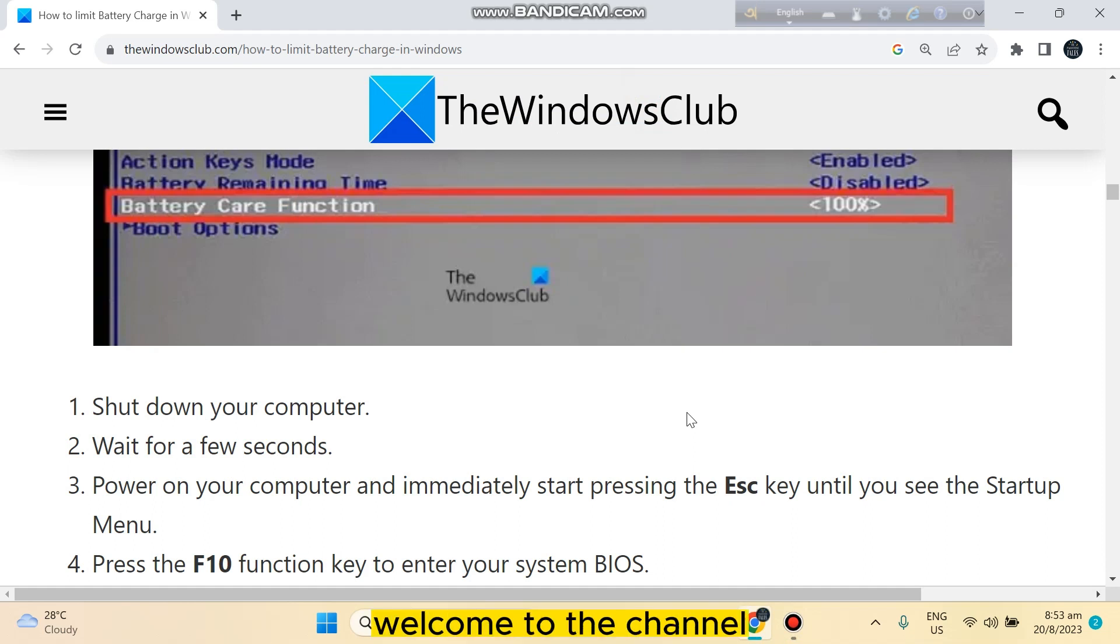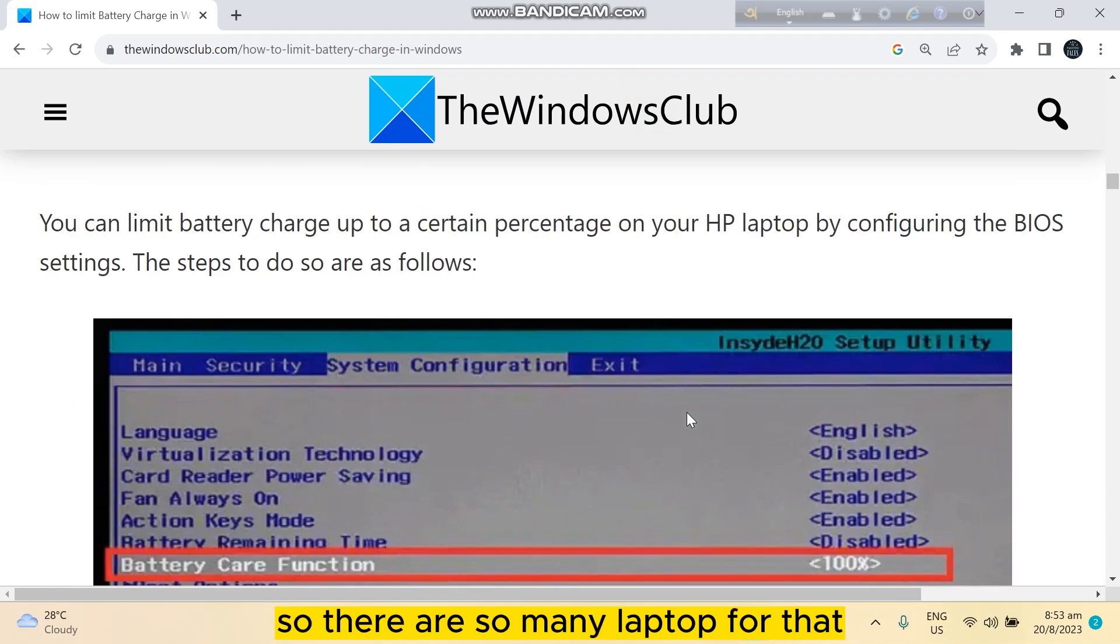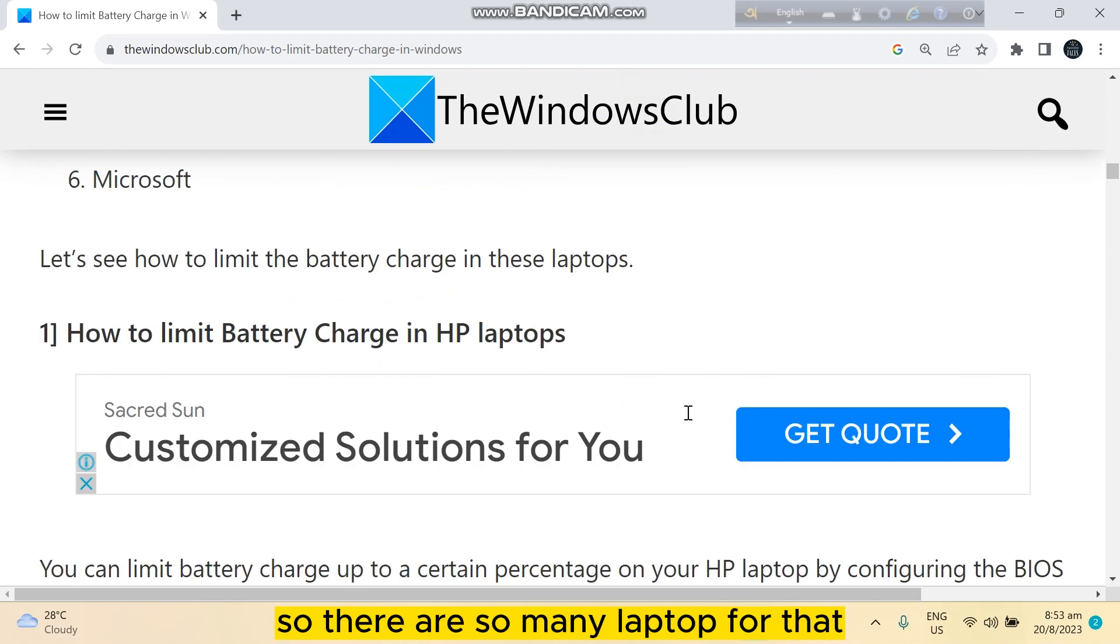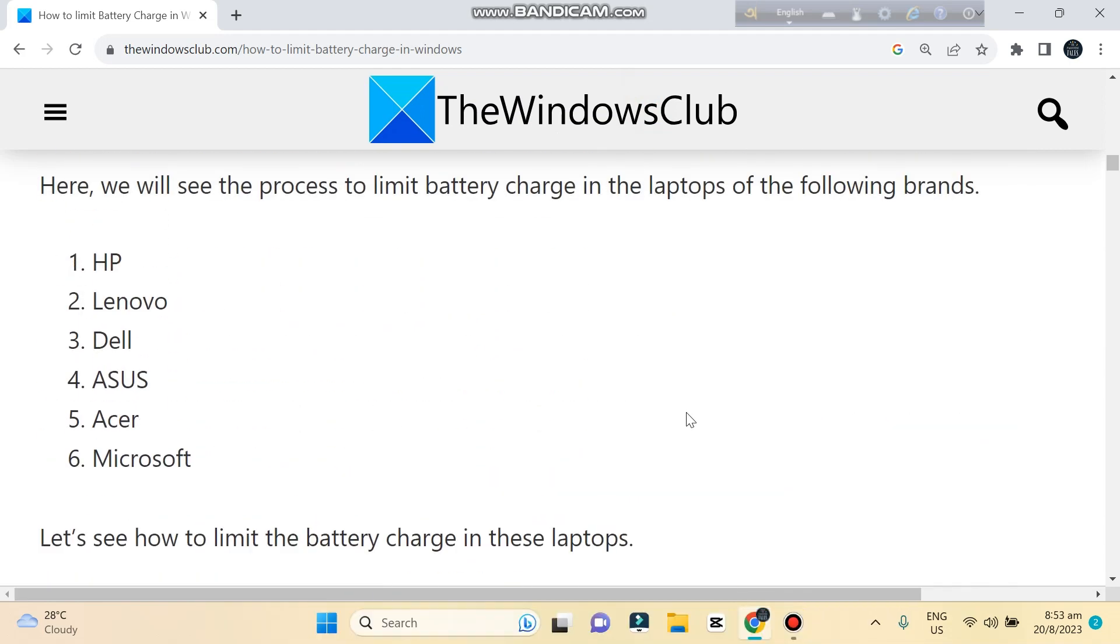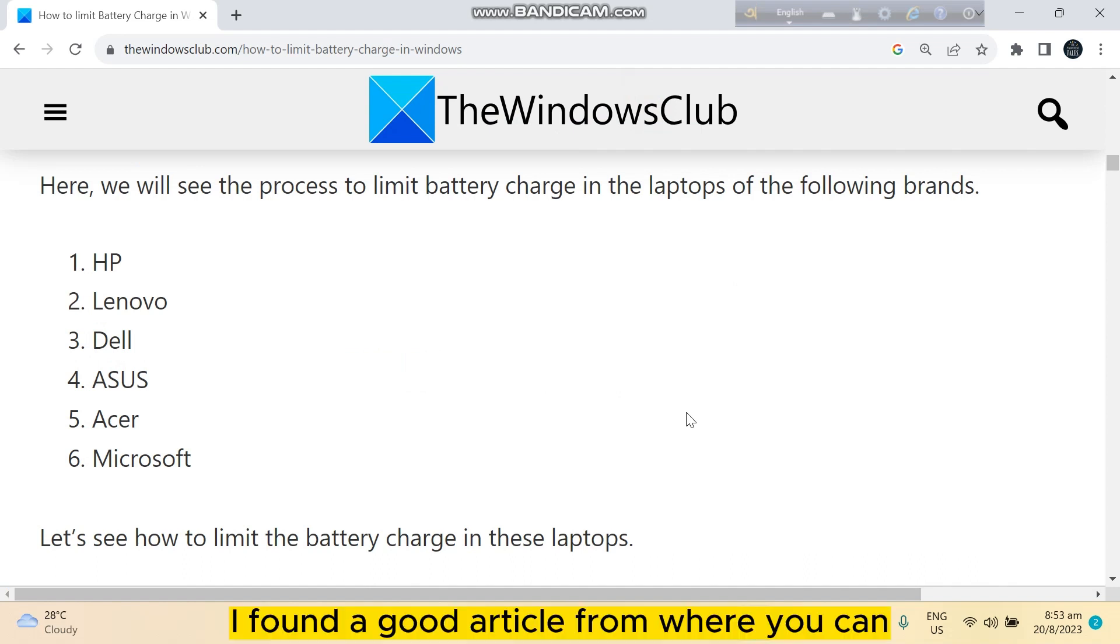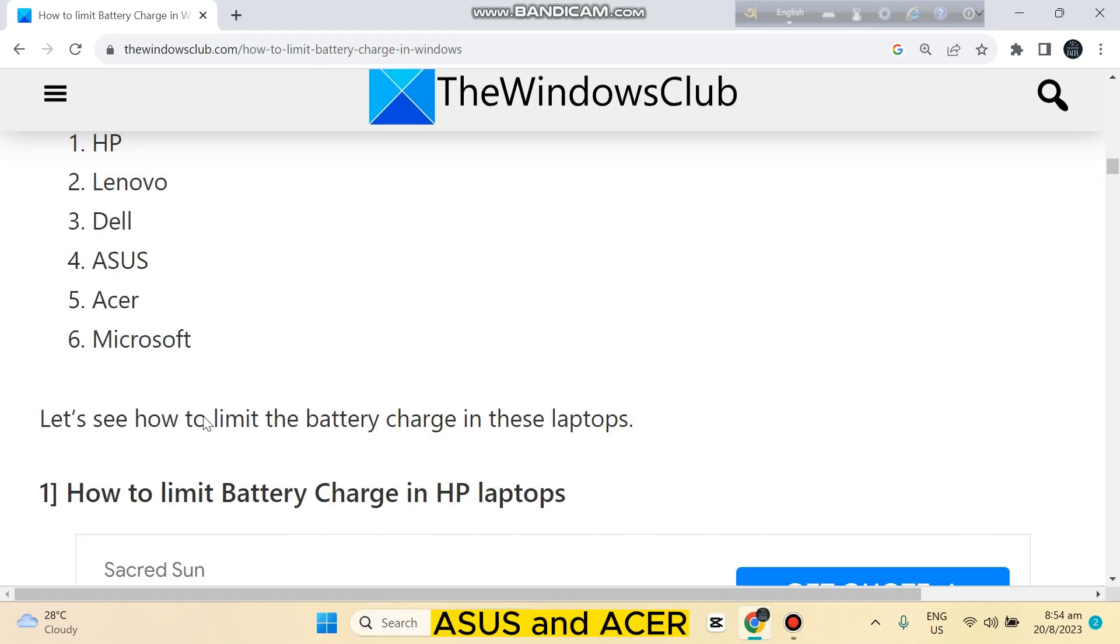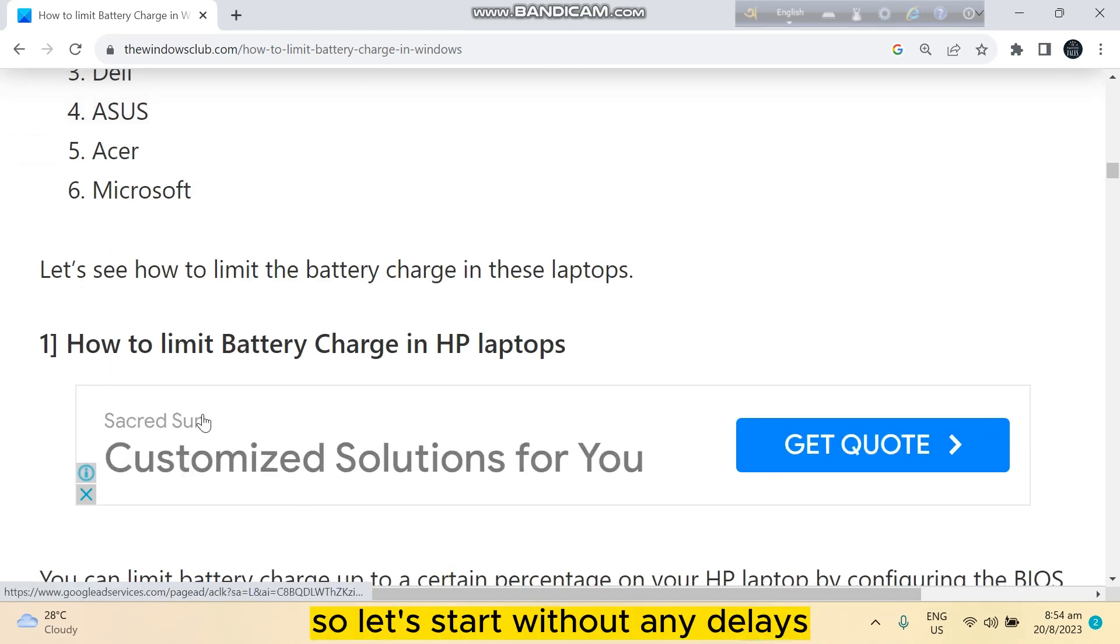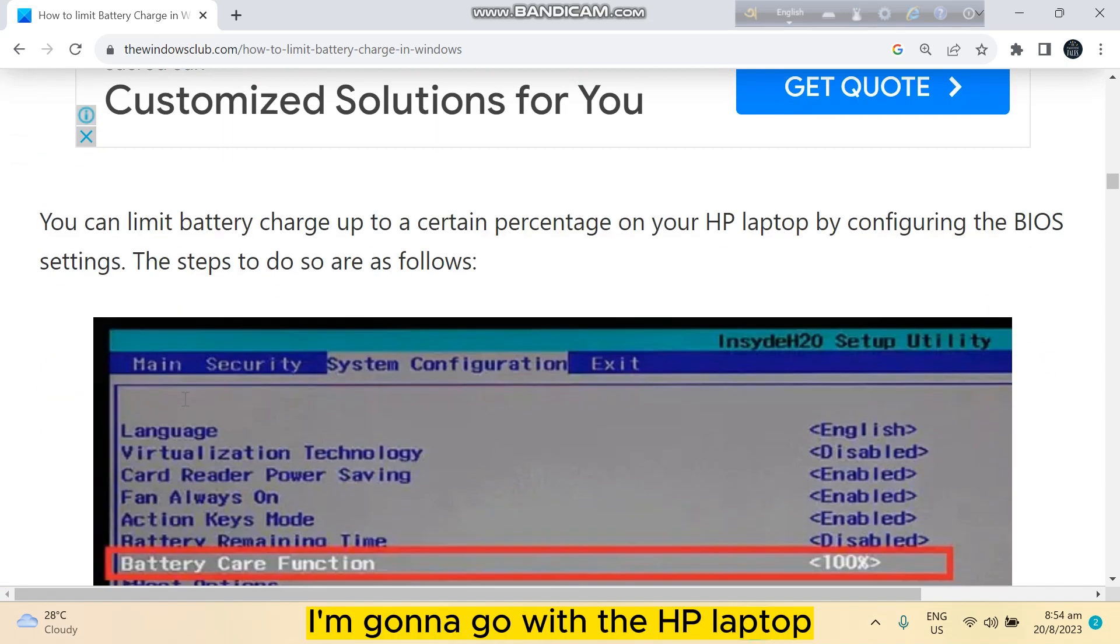Hello everybody, welcome to the channel. Today I'm going to show you how to limit your charging capacity on laptops. There are so many laptops that I cannot demonstrate all of them, but I found a good article where you can have solutions for HP, Lenovo, Dell, ASUS, and Acer. Let's start without any delay.